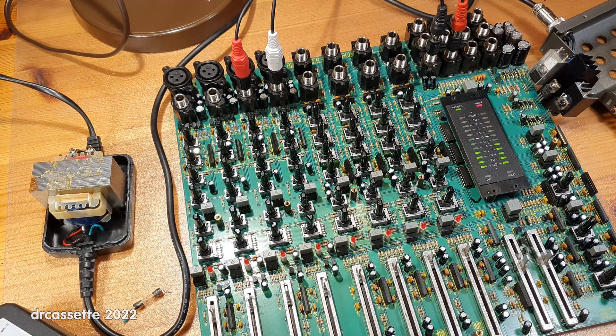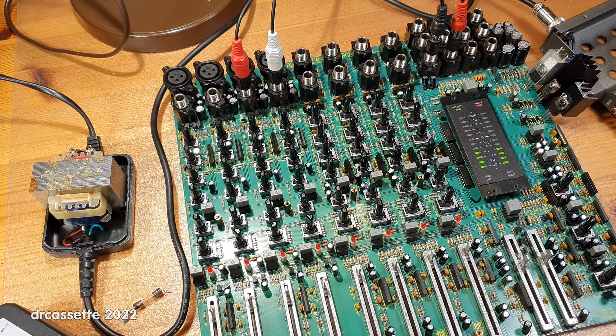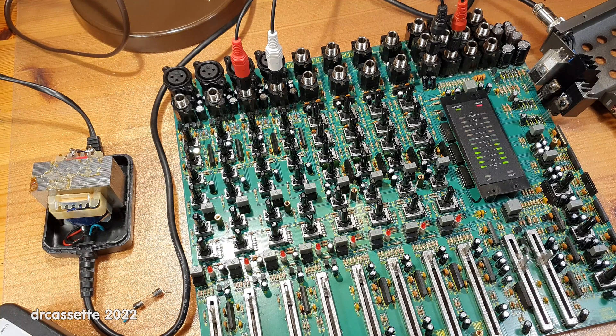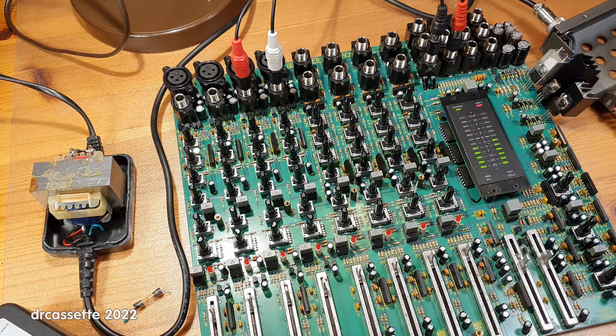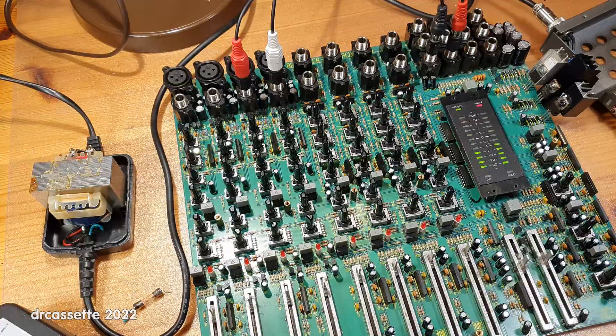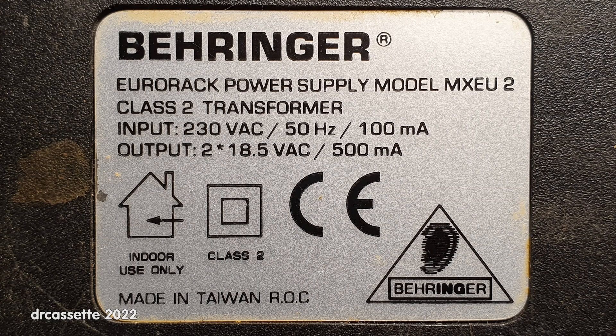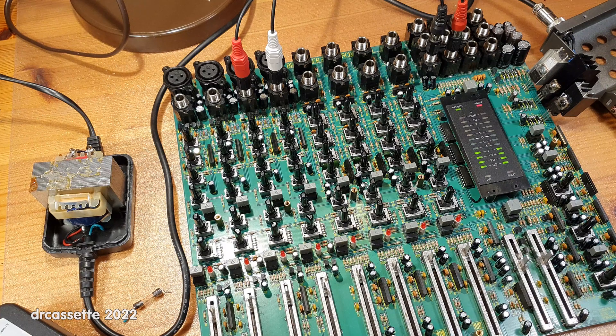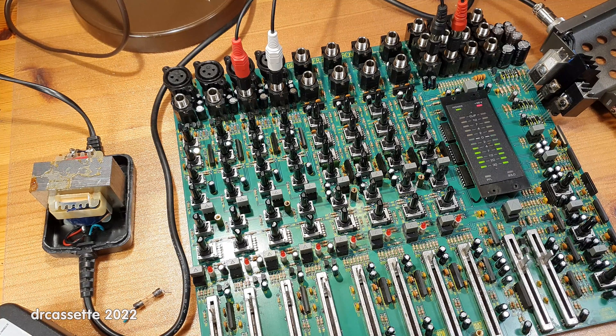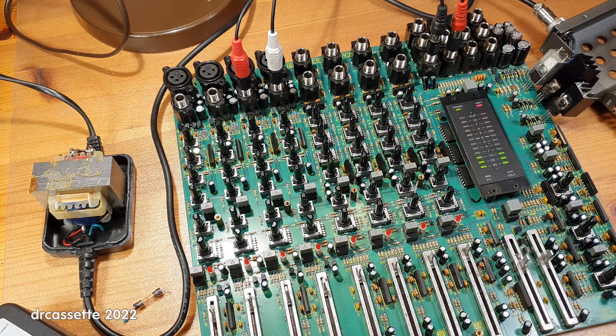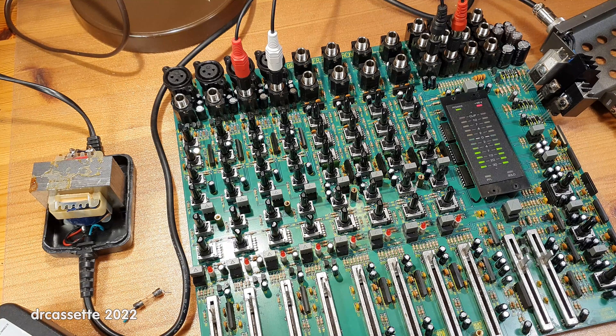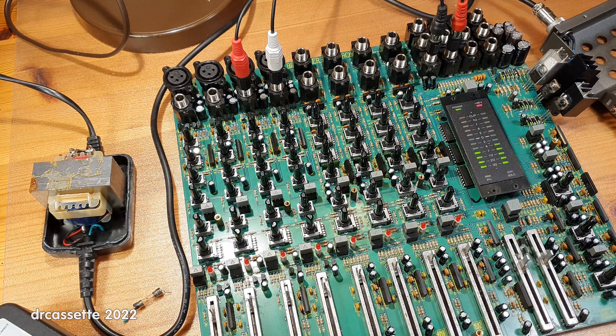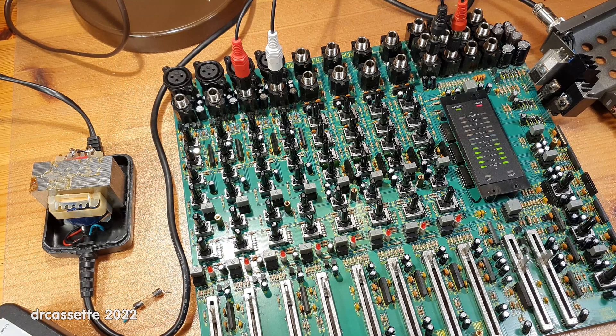So something needs to be done about this overheating issue, and that takes us back to the power brick. Earlier on, I said that this is supposed to output 2 times 18 and a half volts. Well, if you measure it, it outputs 2 times 20 volts.